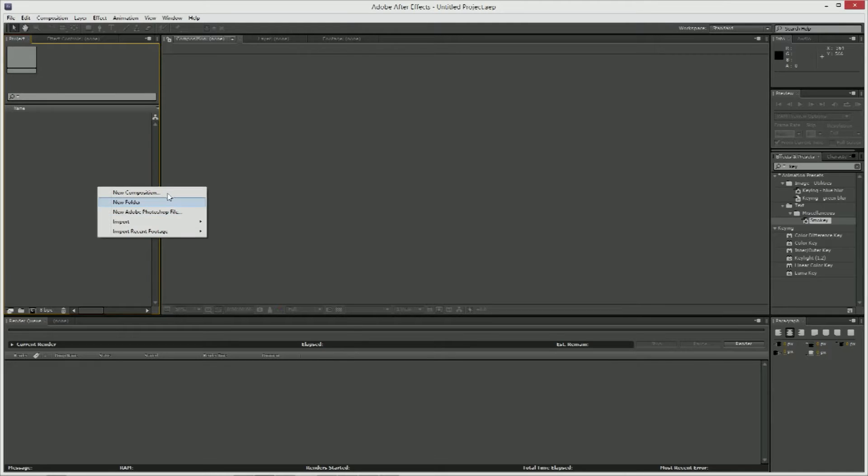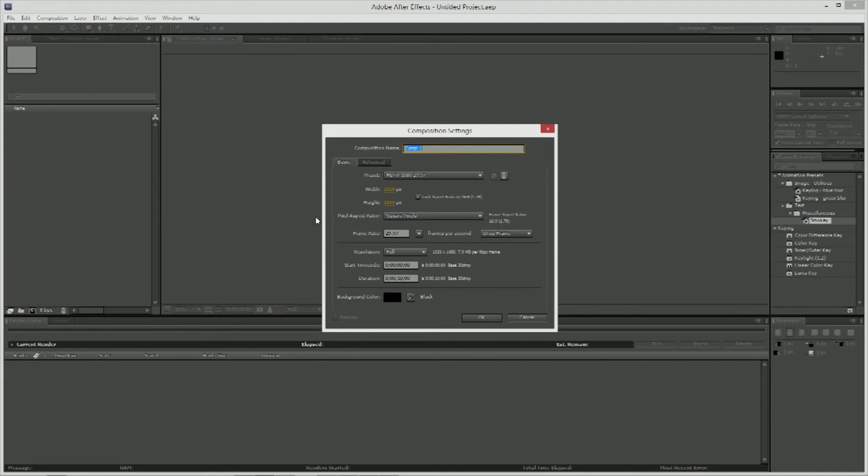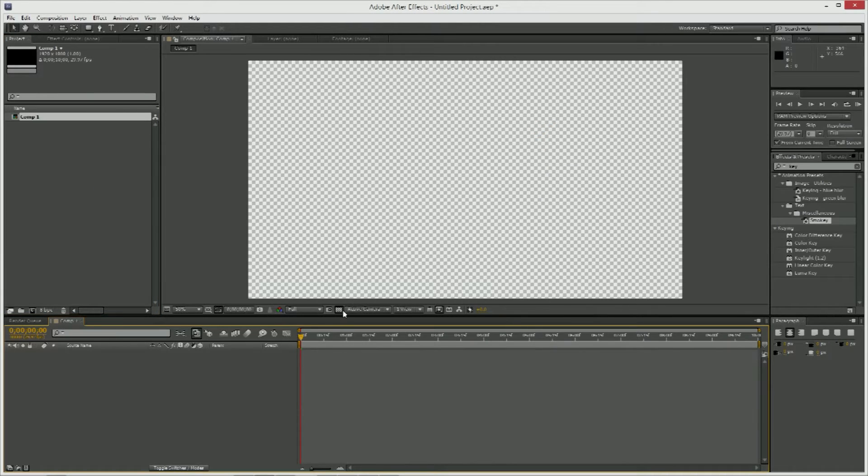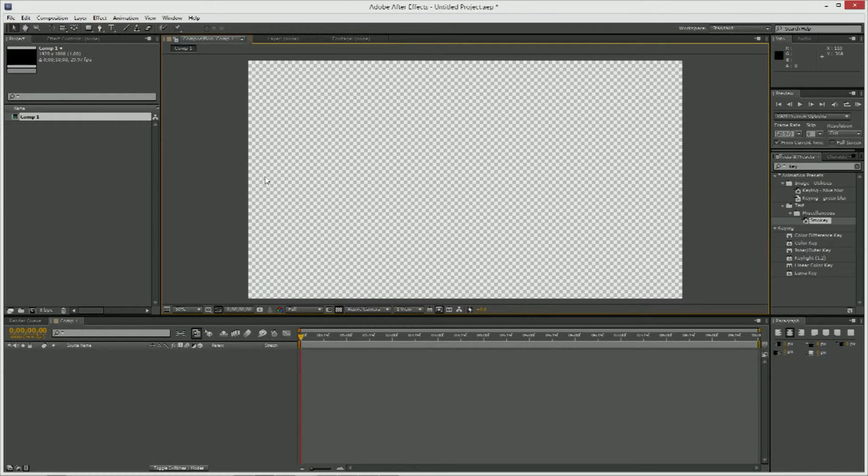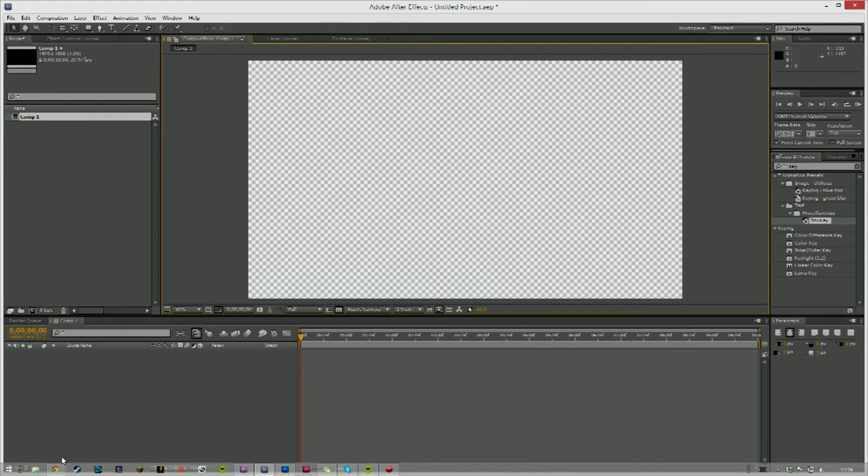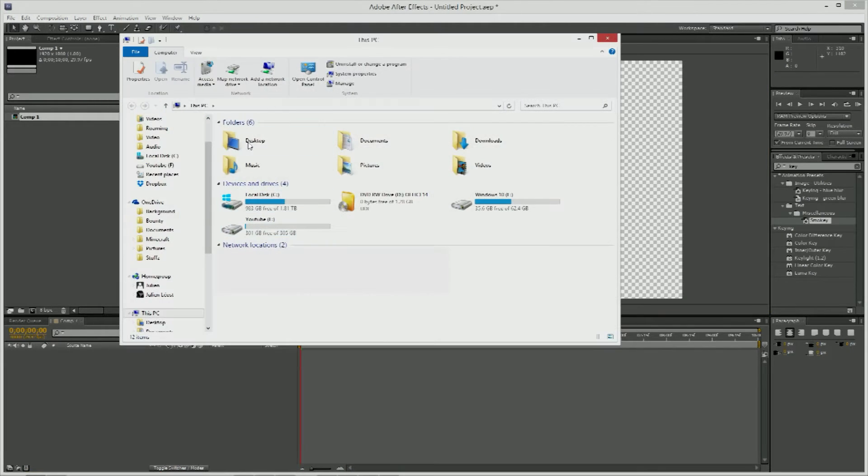And then you'll see over here it says toggle transparency grid, which will make it transparent. And then what you do is basically just add the stuff that you want on there.